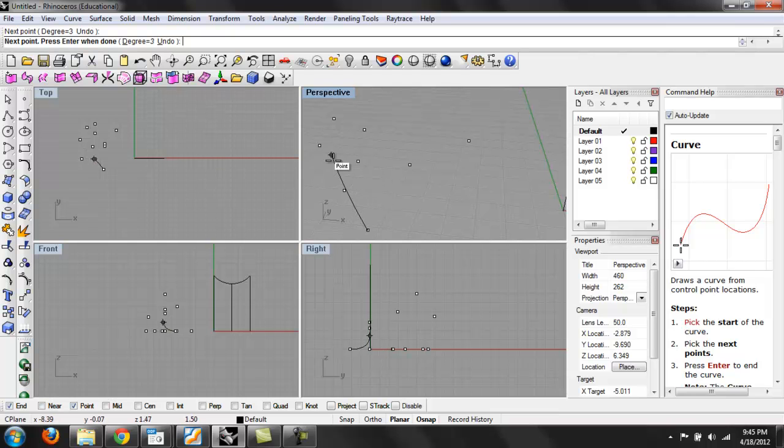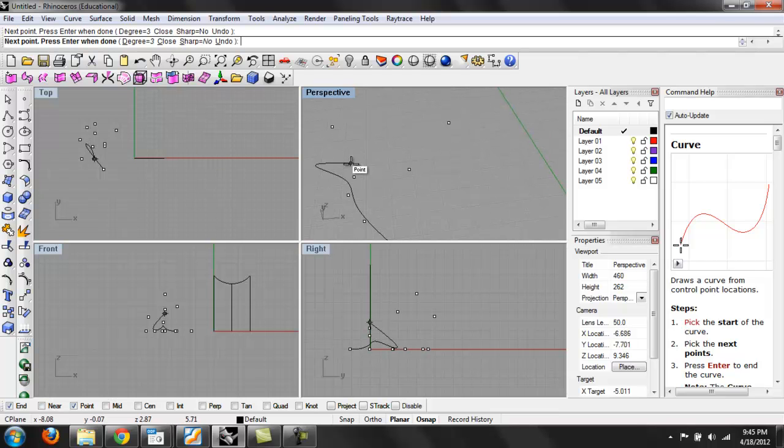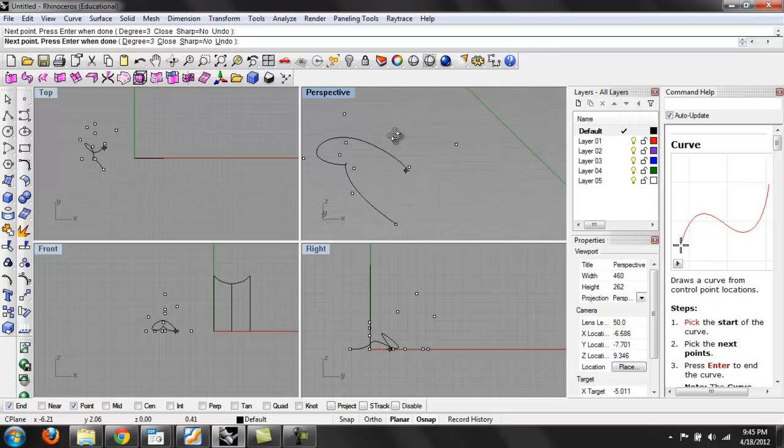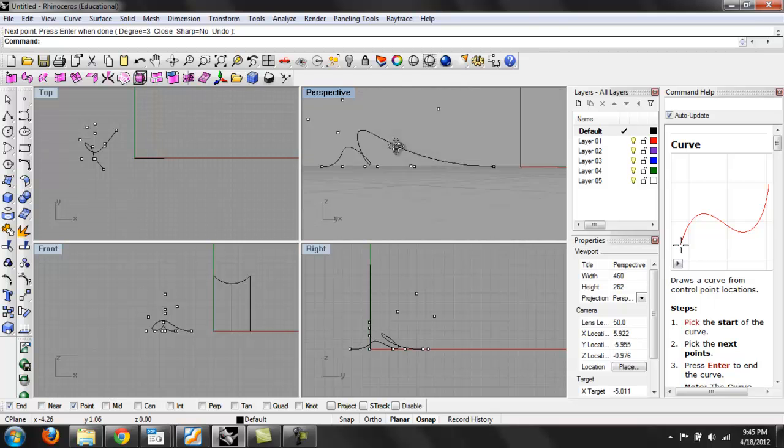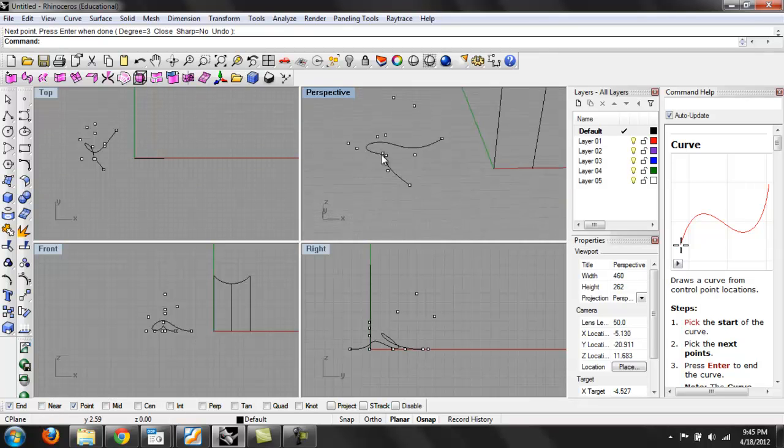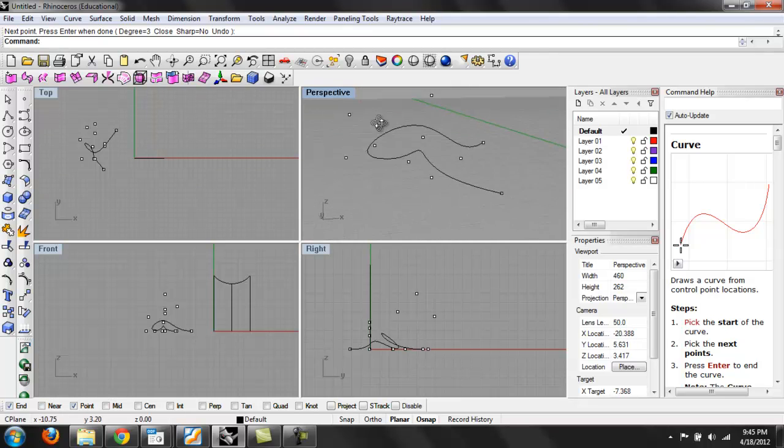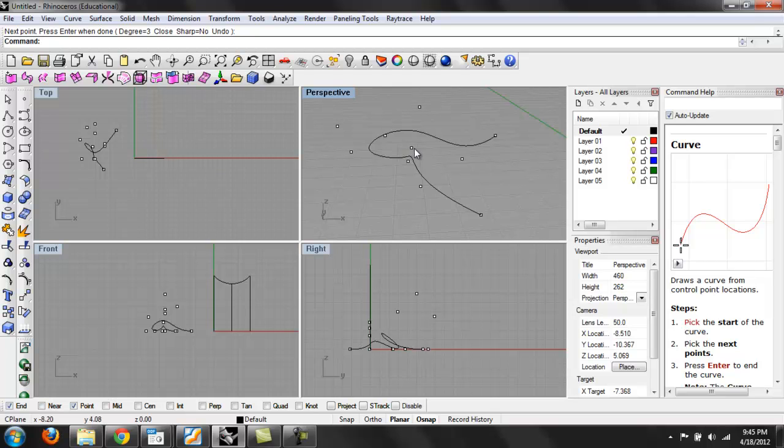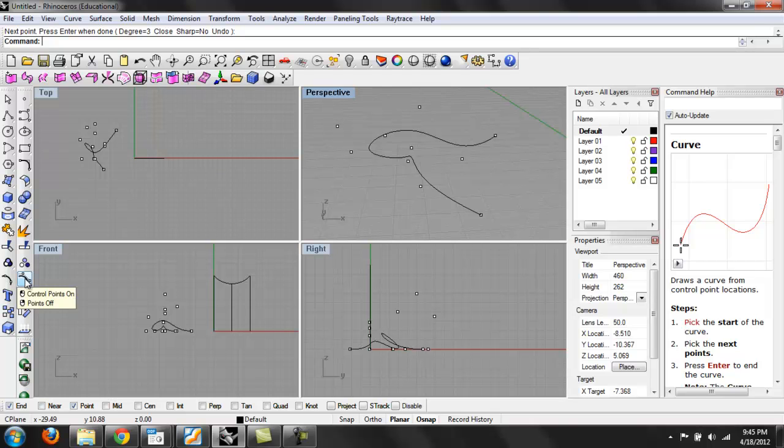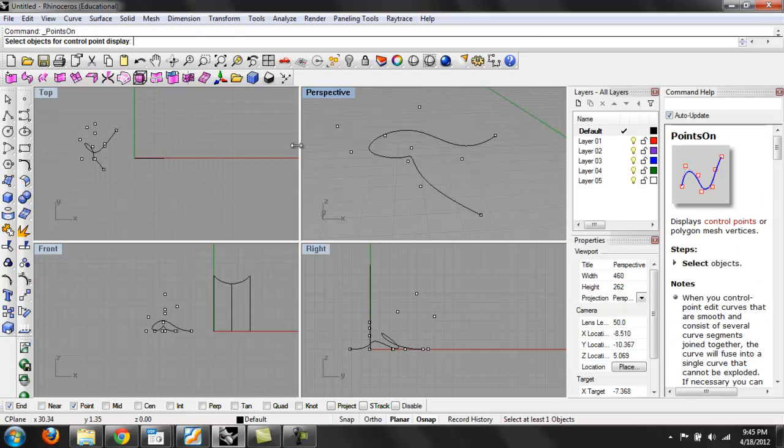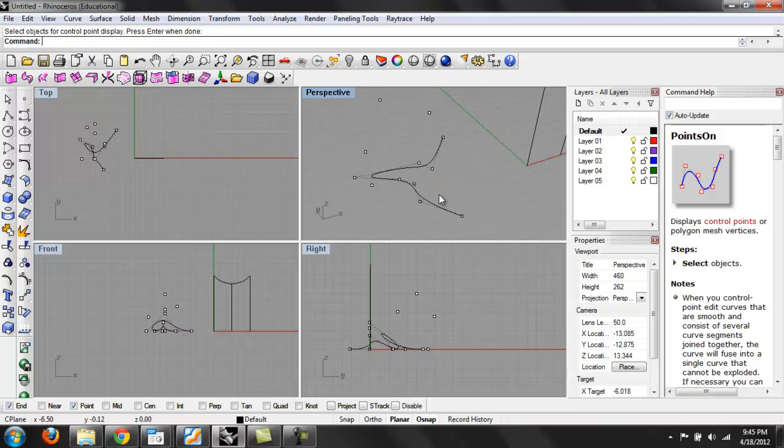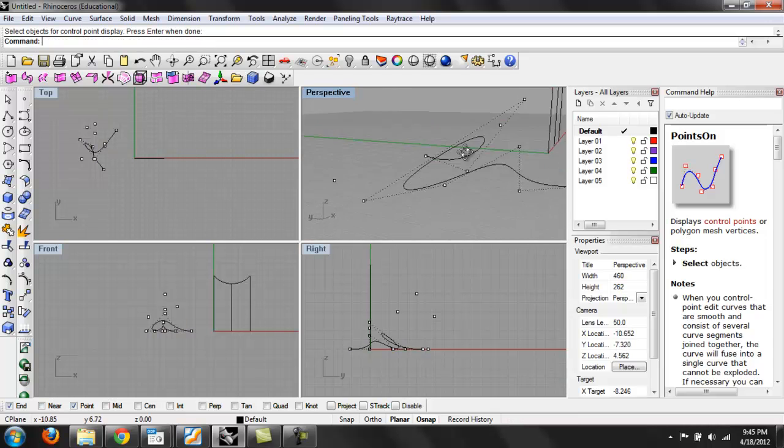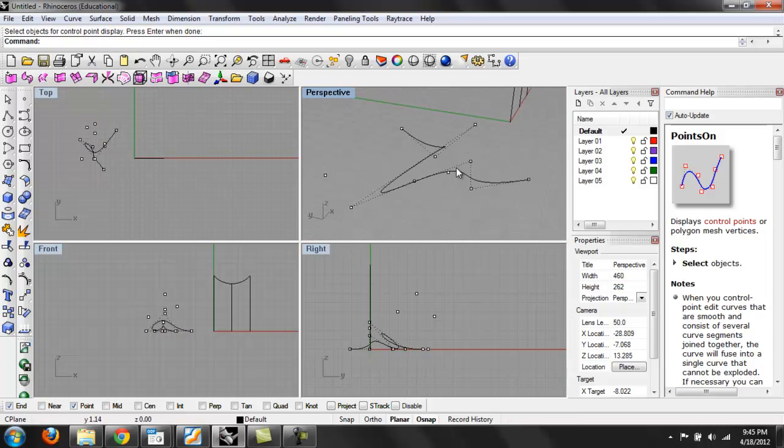What that is doing is wherever point I click is where its control points are defined. We don't really know what that is yet, but I'll get to that in a second. So I hit enter, and then the points that I drew this line through—wherever I clicked—I clicked on these outer points. If I go over to the left, this icon here is control points on.